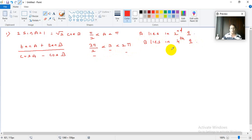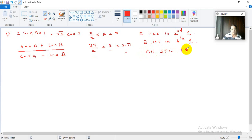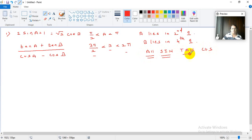Why is this information about quadrants important? Because we need to know the signs of trigonometric ratios. All trigonometric ratios are positive in the first quadrant. In the second quadrant, sine is positive. In the third quadrant, tan is positive. In the fourth quadrant, cos is positive.